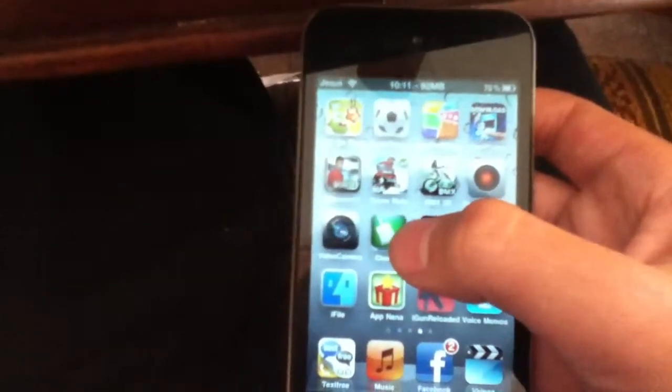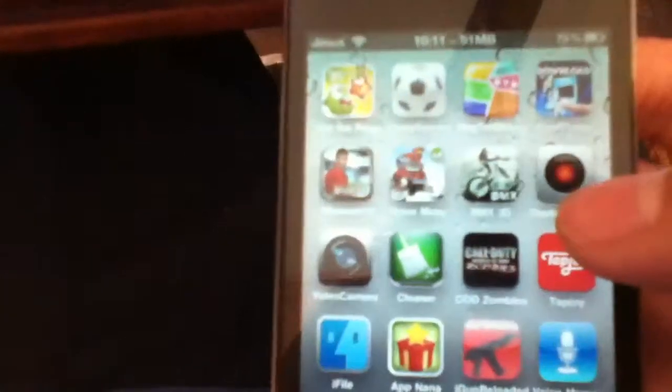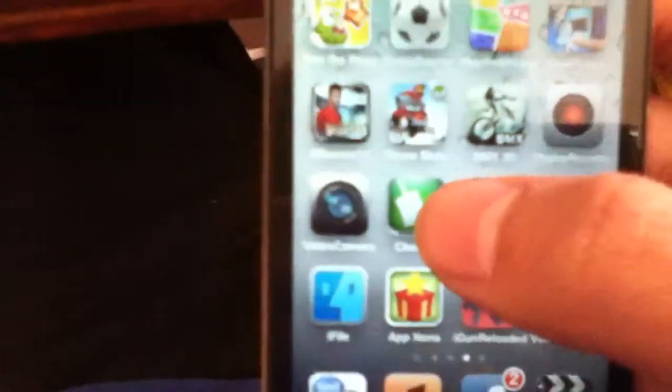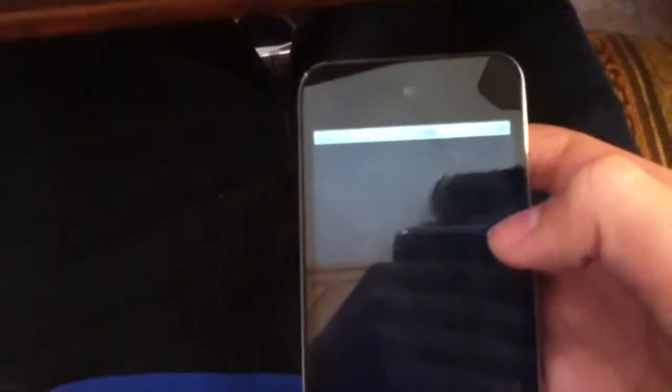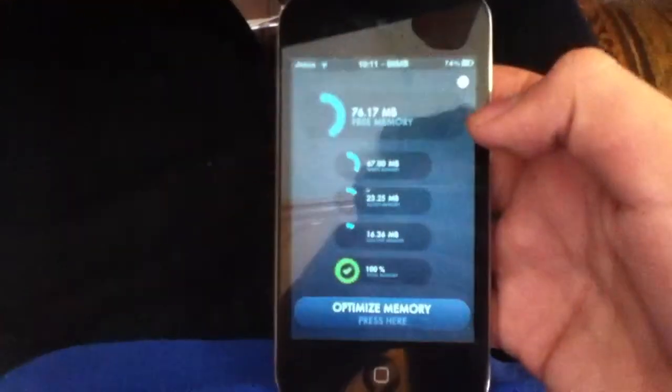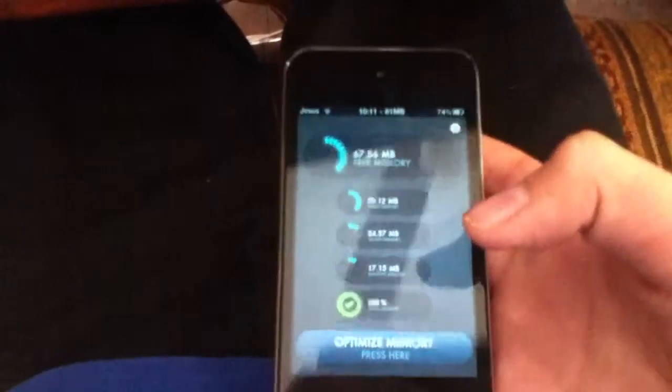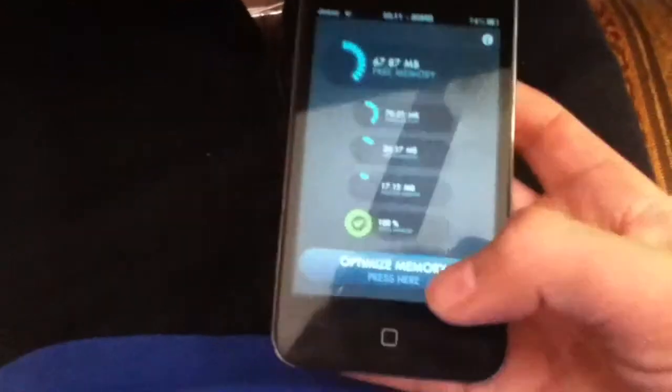Sorry you guys, I'm a little sick. The second application is called Cleaner, or Disk Cleaner — I don't remember. It's 99 cents in the App Store or free on Installous.